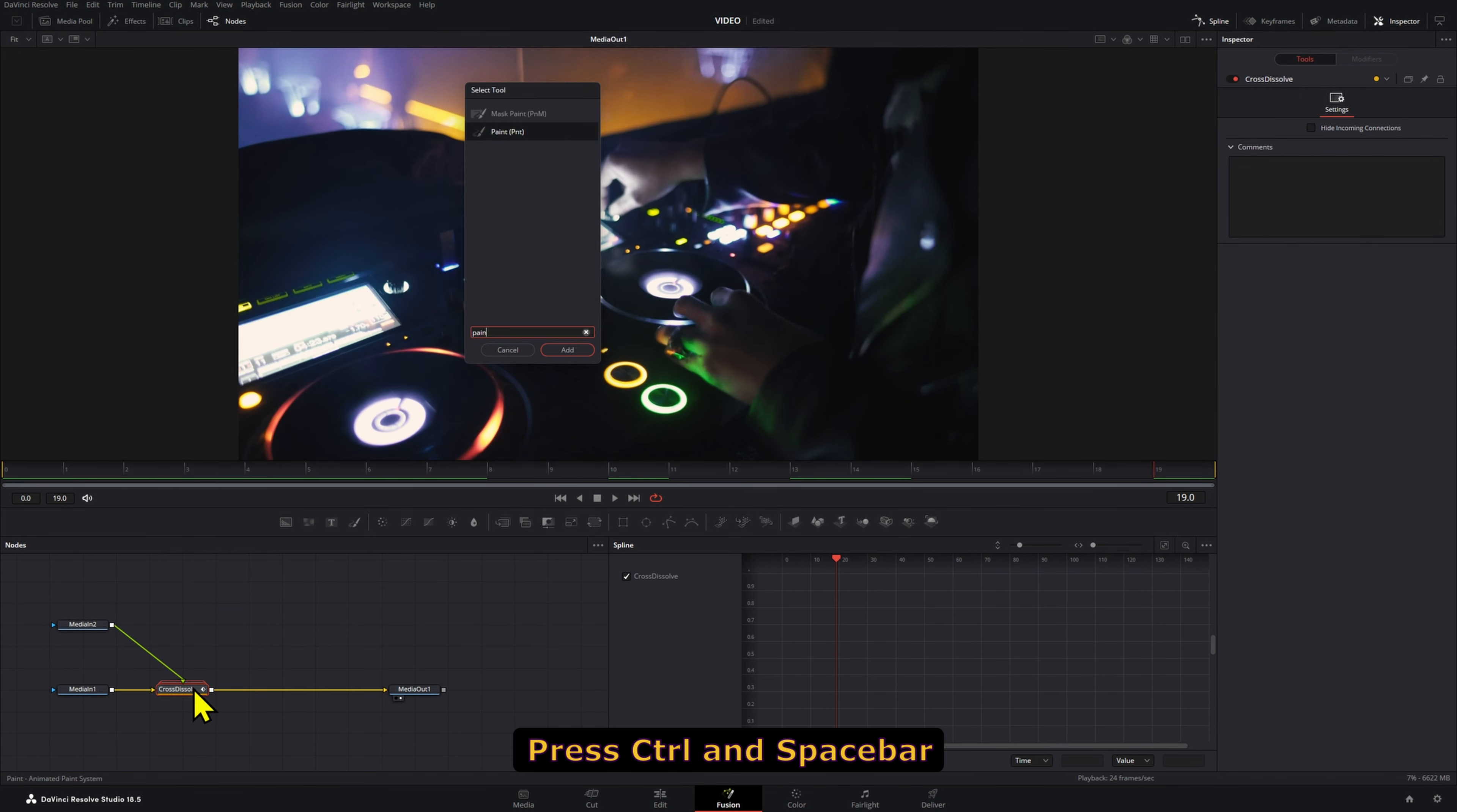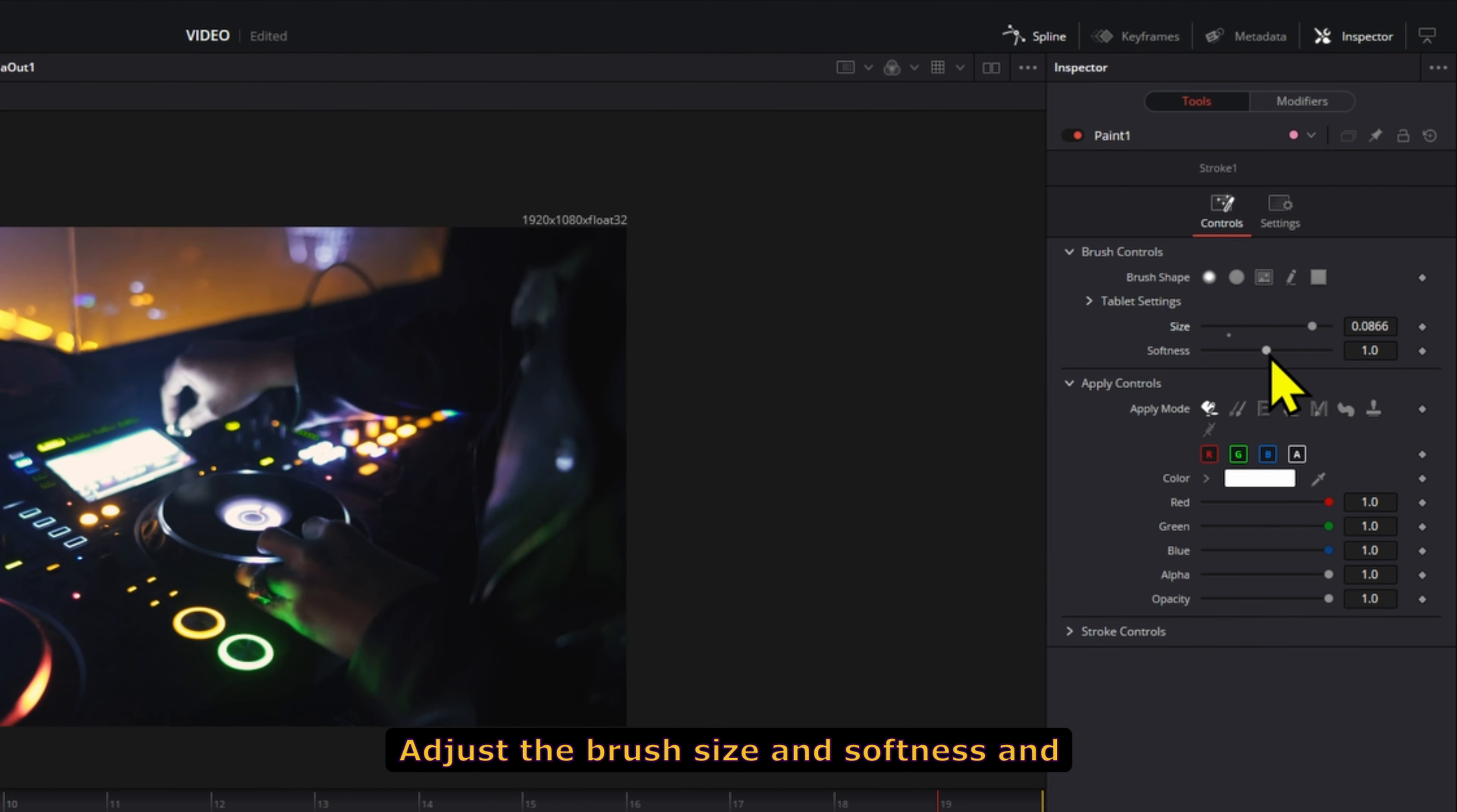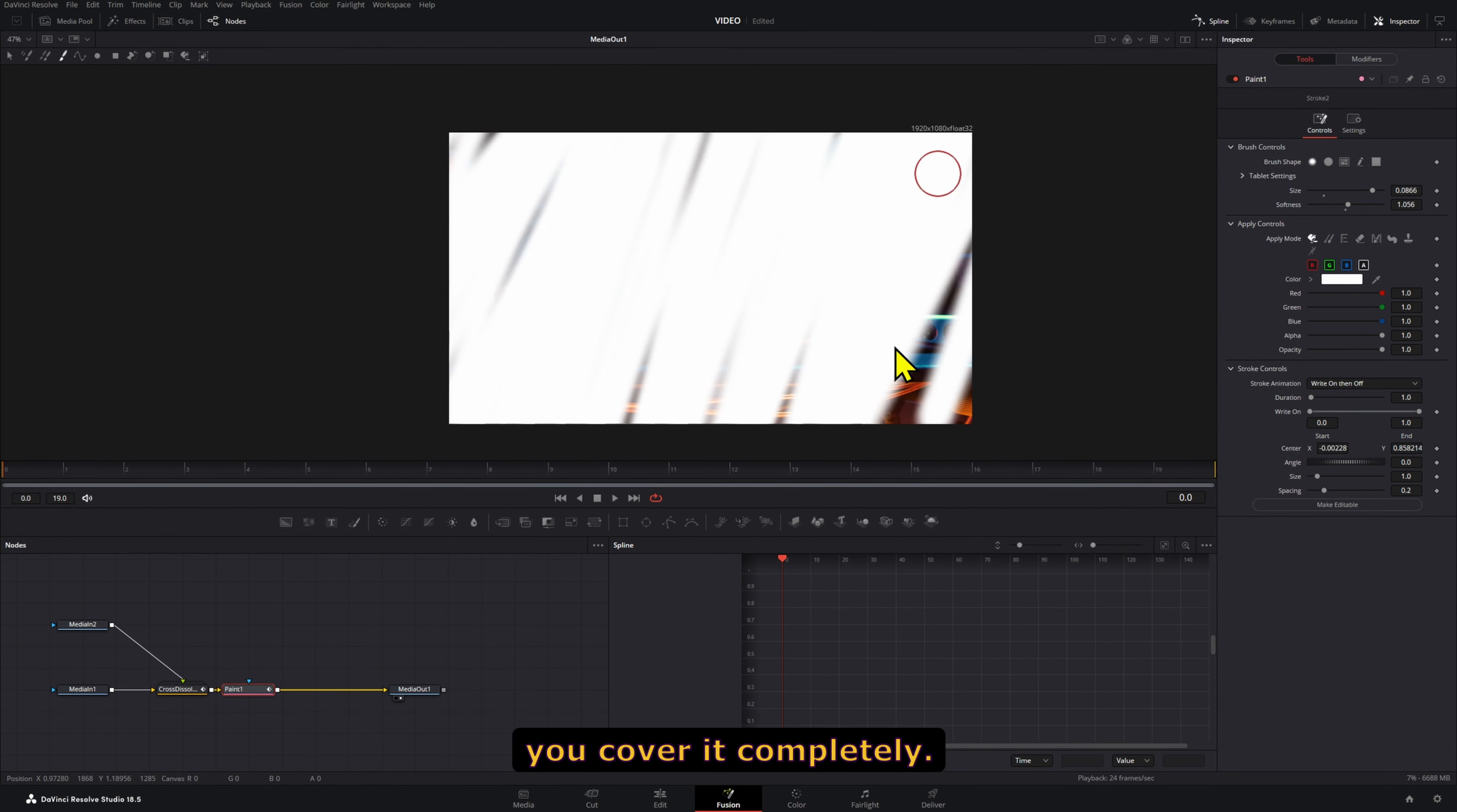Press Ctrl and Spacebar to add a Paint node. Change the mode from Multi-Stroke to Stroke. Adjust the brush size and softness. Under Stroke Animation, select Write On and then Off. Now paint over the screen until you cover it completely.